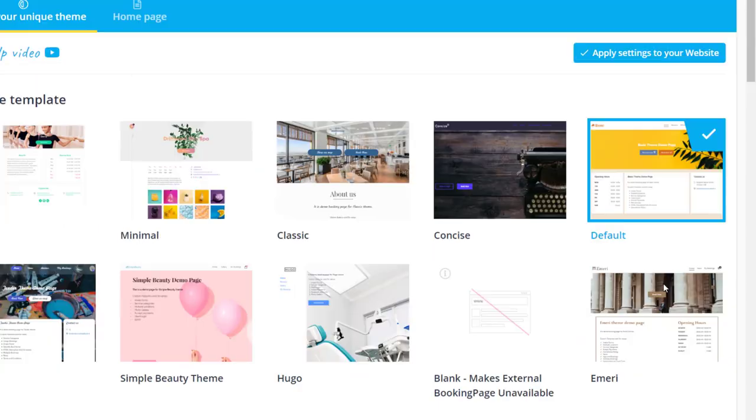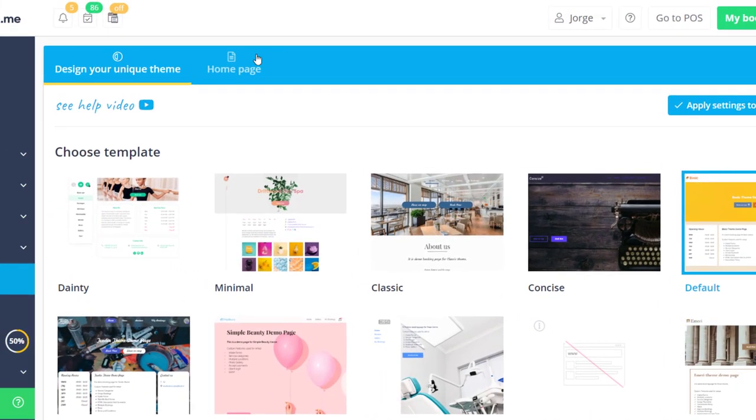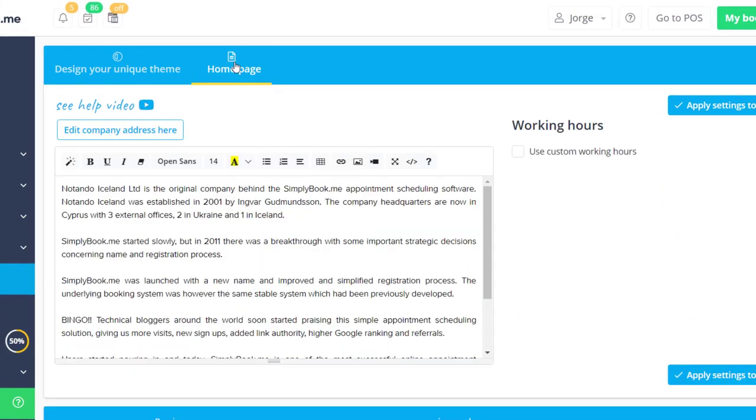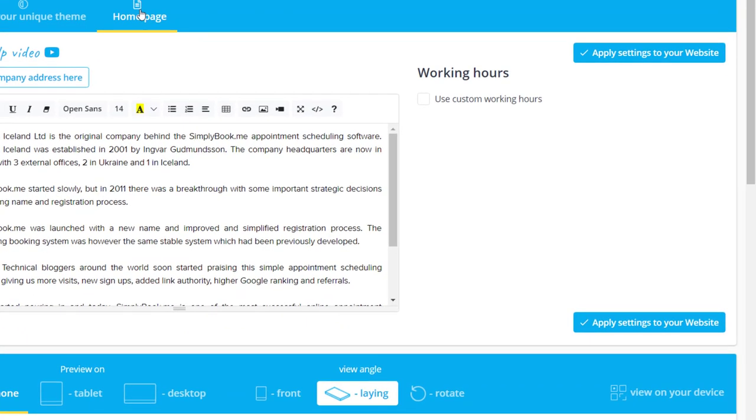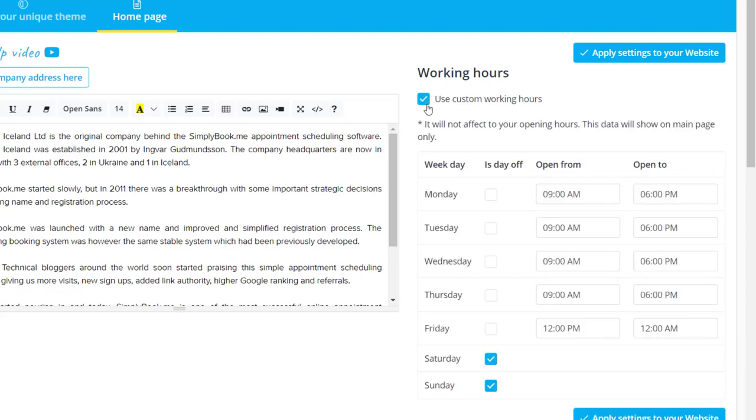Lastly, let's take a quick look at the home page tab. The area on the left is designated for the company description. You can add HTML items and formatting to this description using the icons on top. Custom working hours allows you to set up a company schedule that is different from the one configured in time settings.